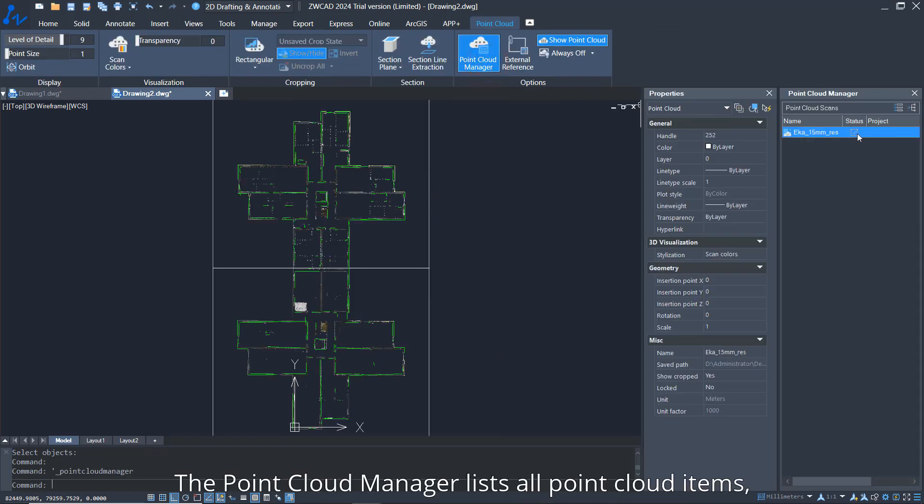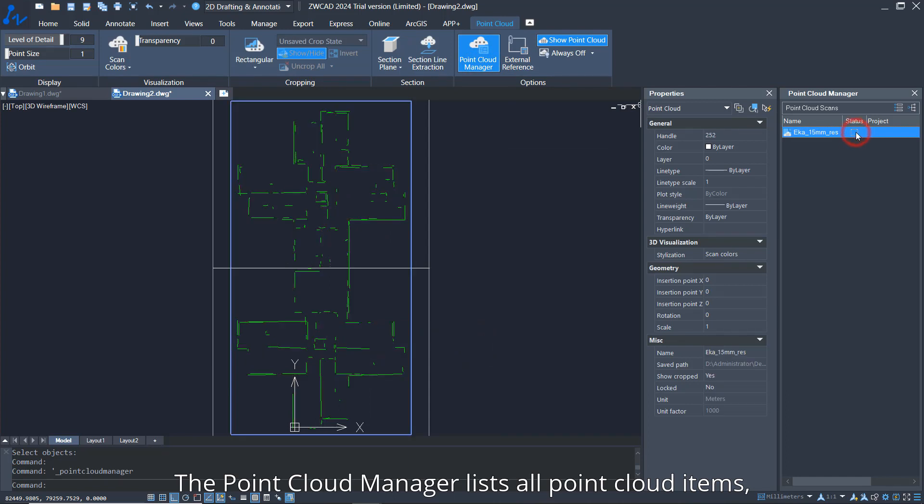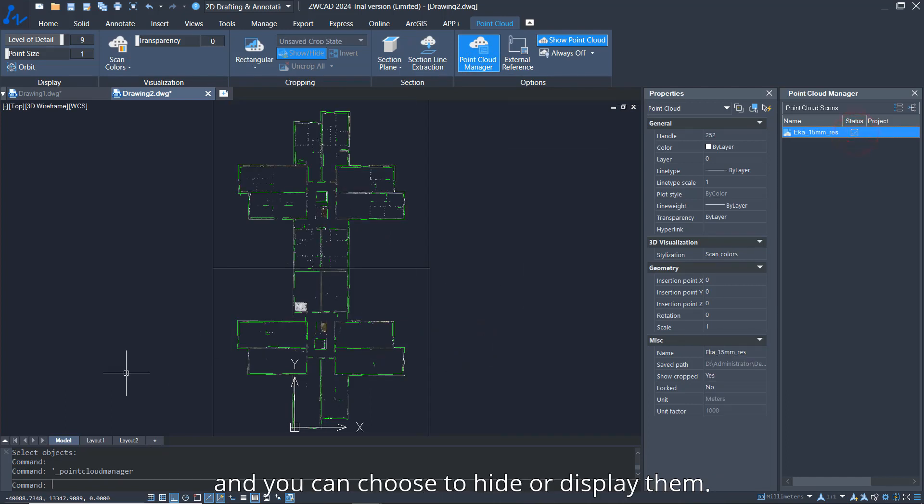The Point Cloud Manager lists all point cloud items, and you can choose to hide or display them.